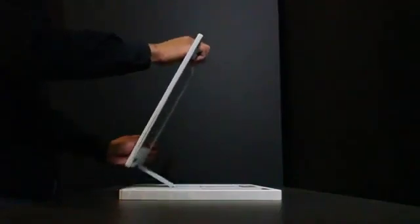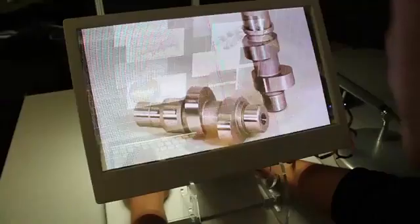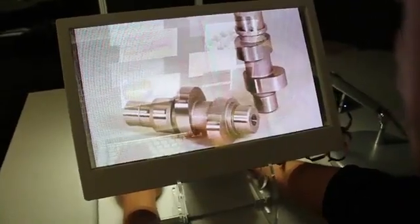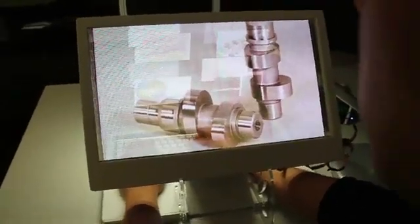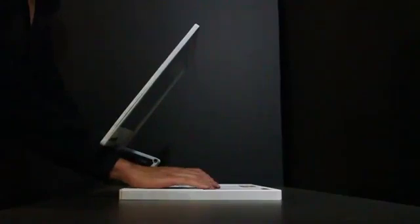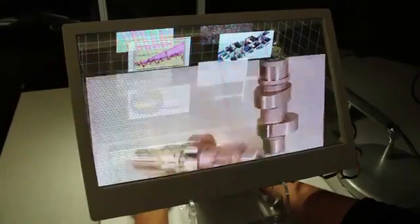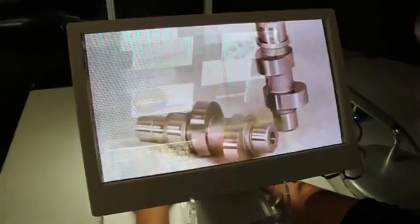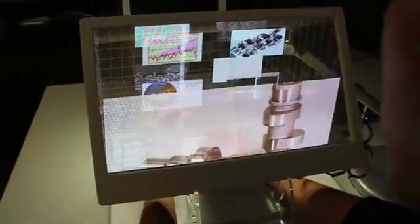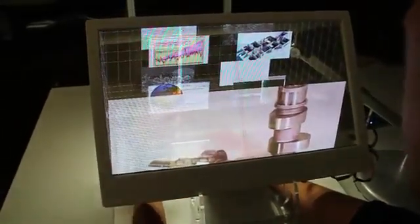A user can casually open up the desktop and type or use a trackpad as in traditional 2D computers. Our see-through 3D desktop allows the user to directly interact with the virtual desktop.